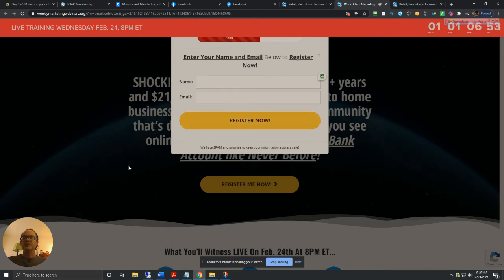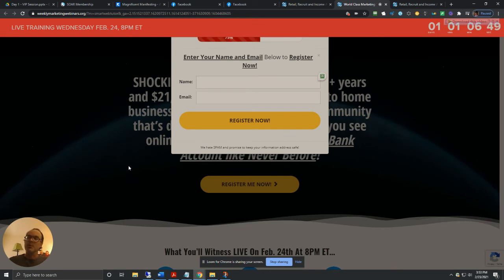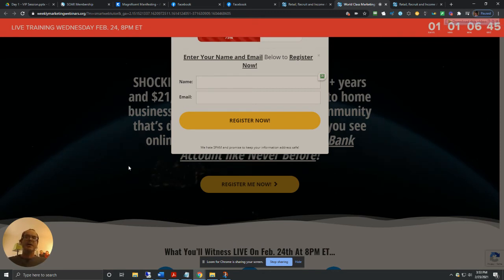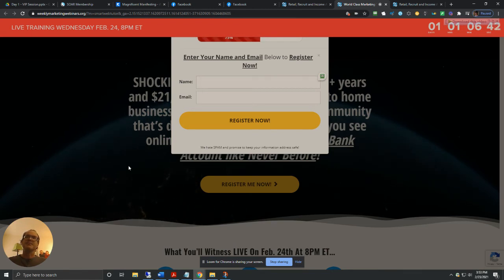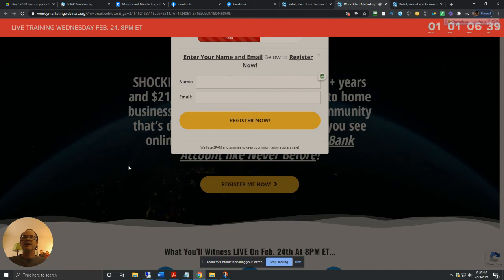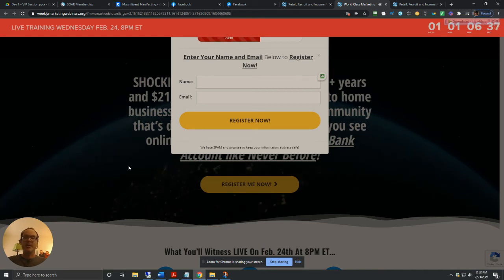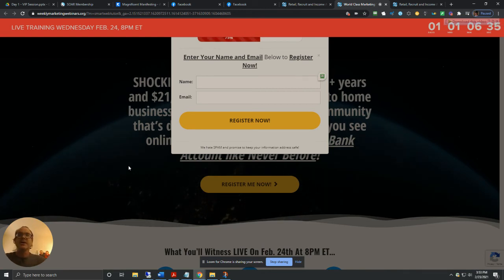And once you do that, you'll be all set. So tomorrow night, Wednesday, Wednesday's your day. Come on over, see what's happening. Don't miss out. I think it's going to be a blast.